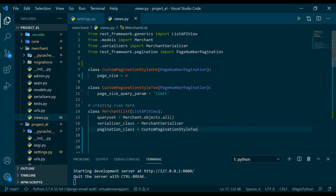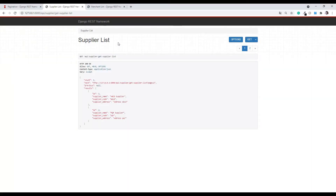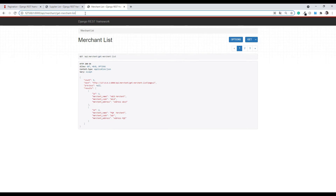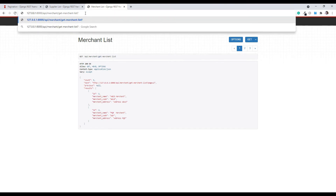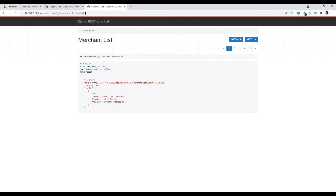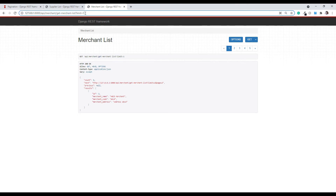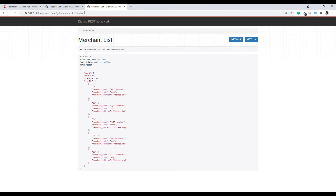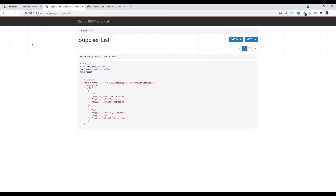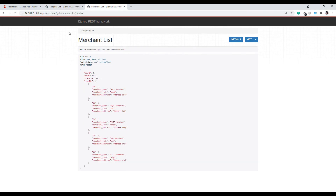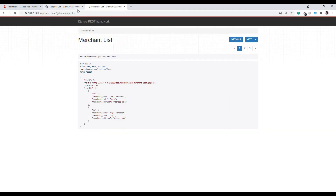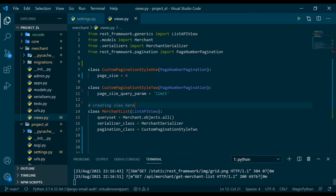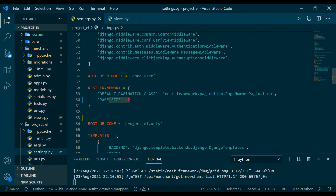So now the merchant list is going to follow CustomPaginationStyleTwo instead of one. The merchant list brings two items by default. If the front-end engineer sets limit=1 it brings one item, and if he sets limit=5 it brings five — fantastic. The supplier list still follows the global setting. If no limit is specified, it falls back to the settings.py global value, which is 2.